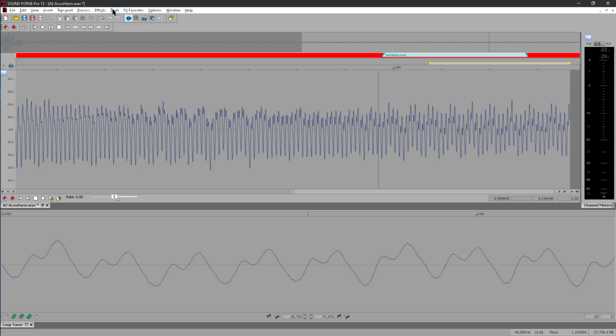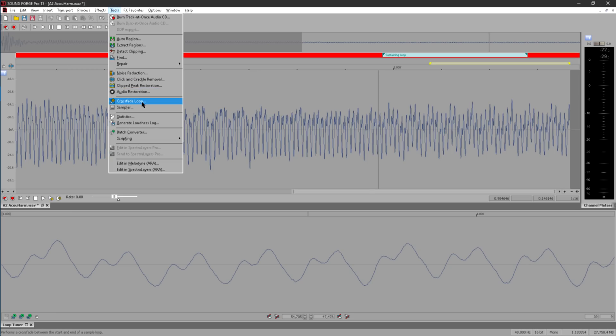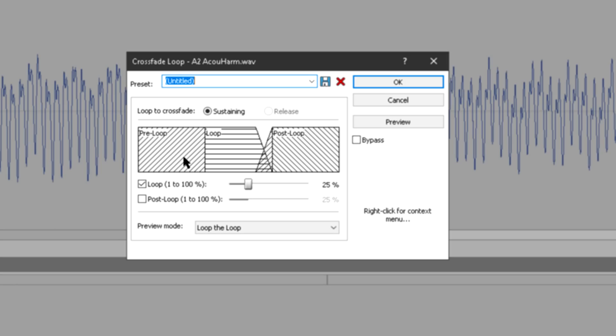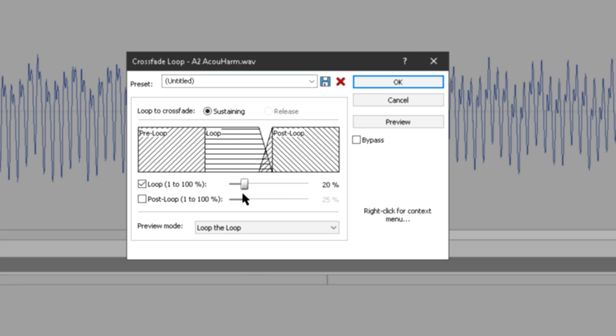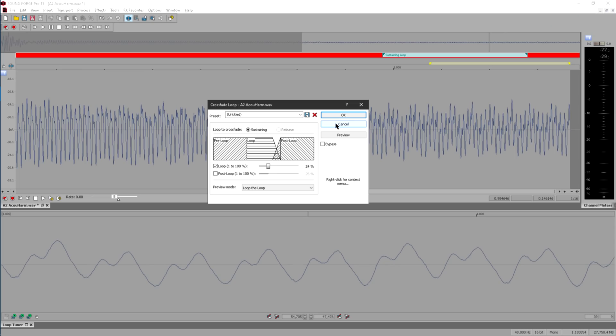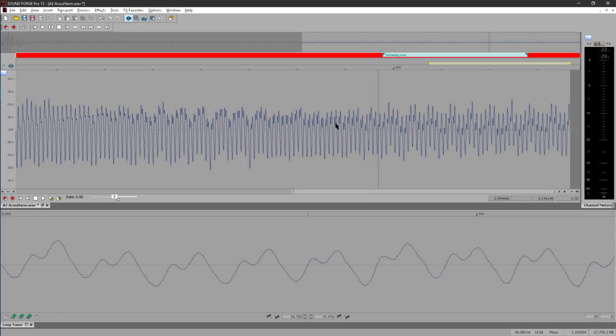In tricky cases where you can't dial out the clicks or pops, you may be able to rescue it by crossfading between the loop start and end. But this isn't always a solution. Complex waveforms that evolve over time, like a cymbal crash or a piano note, can be very difficult to loop well. But you're still about a hundred times more likely to pull it off in SoundForge than on a hardware sampler.